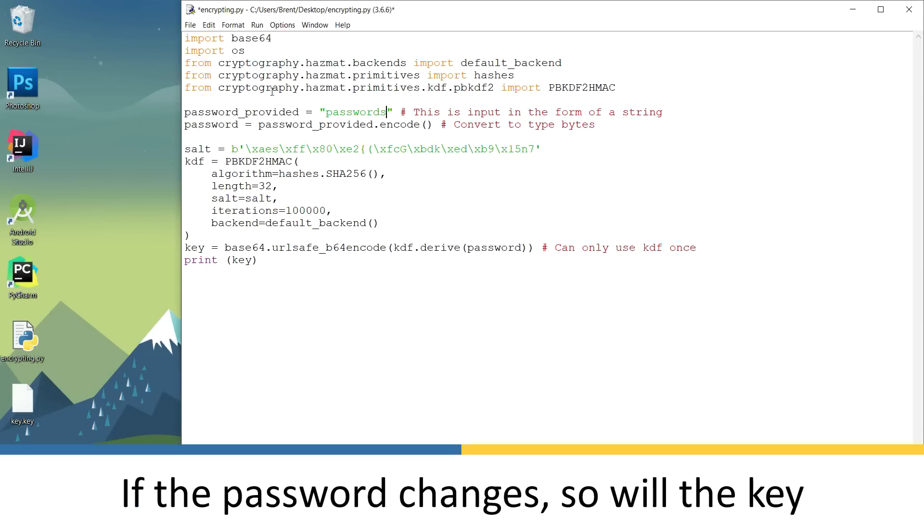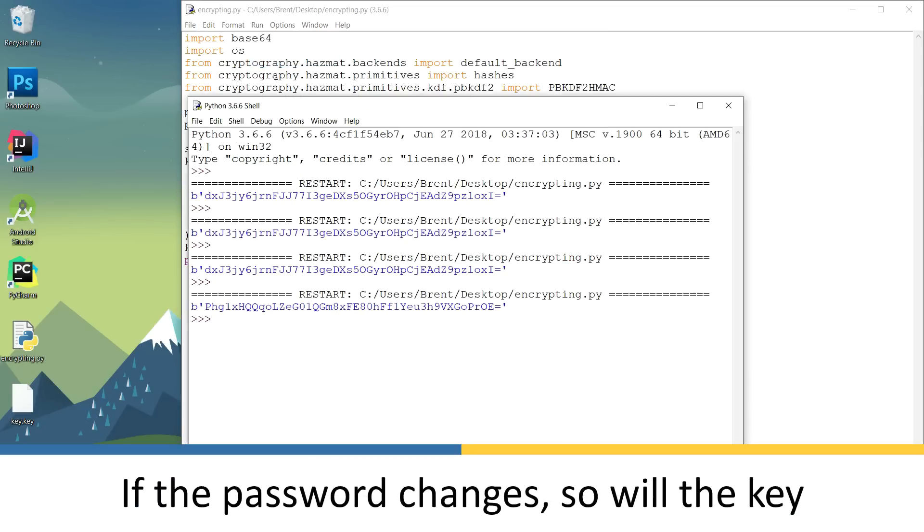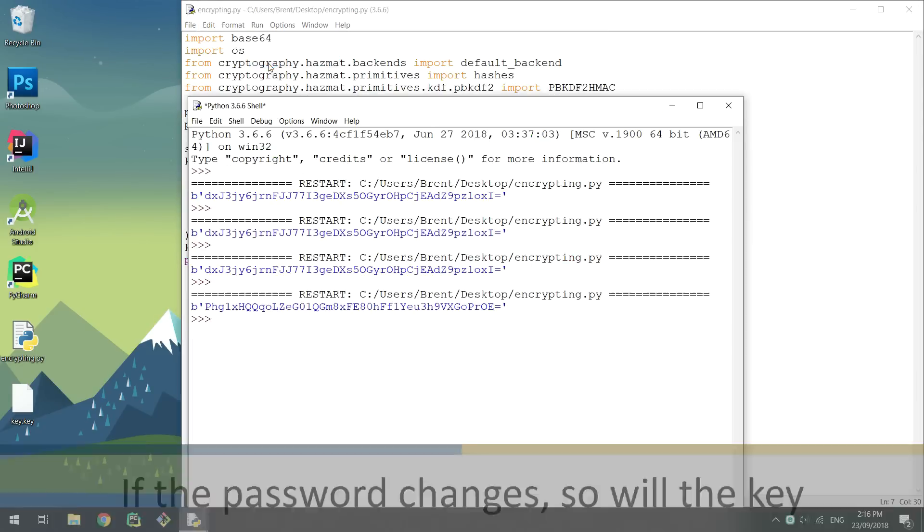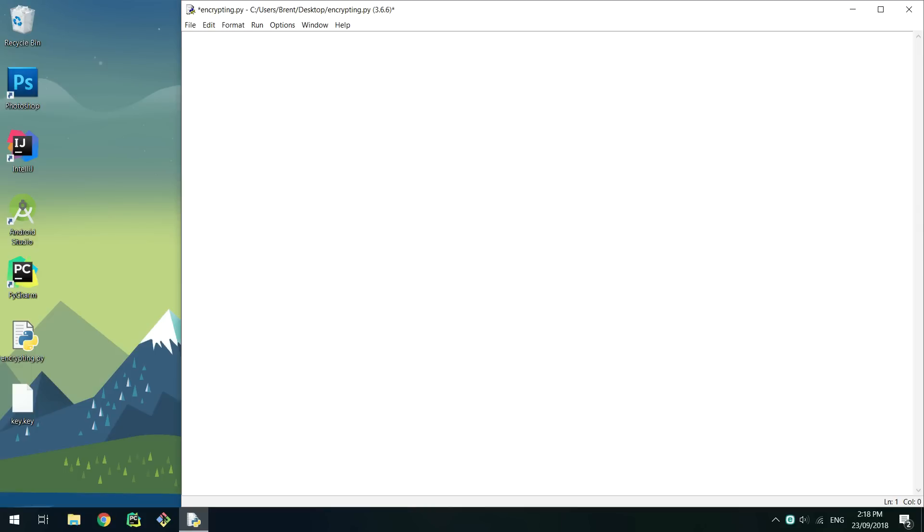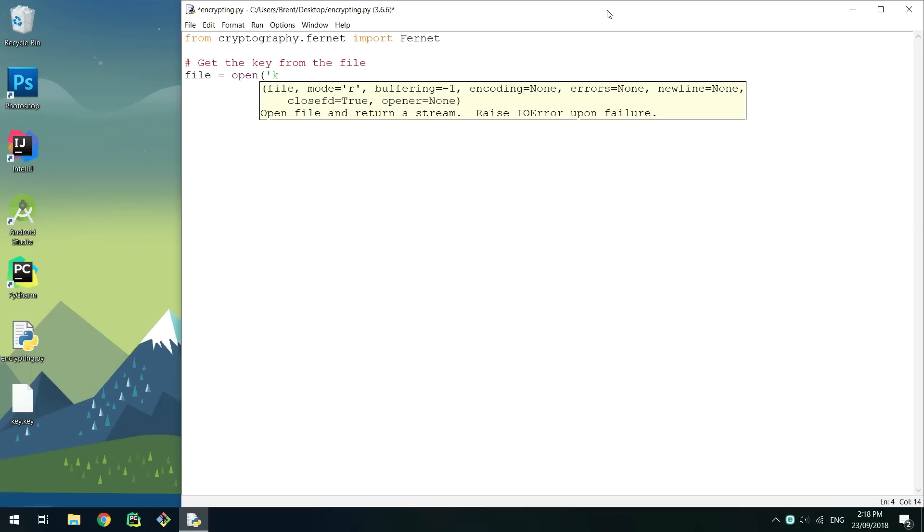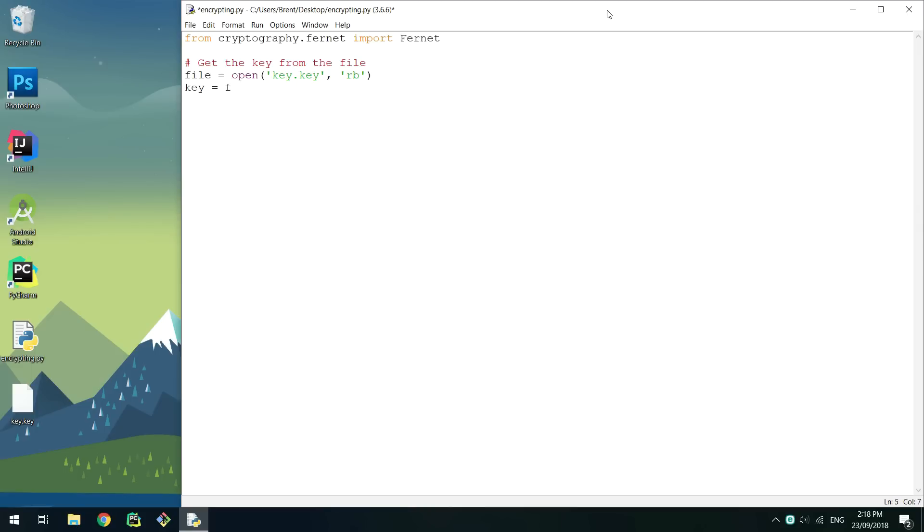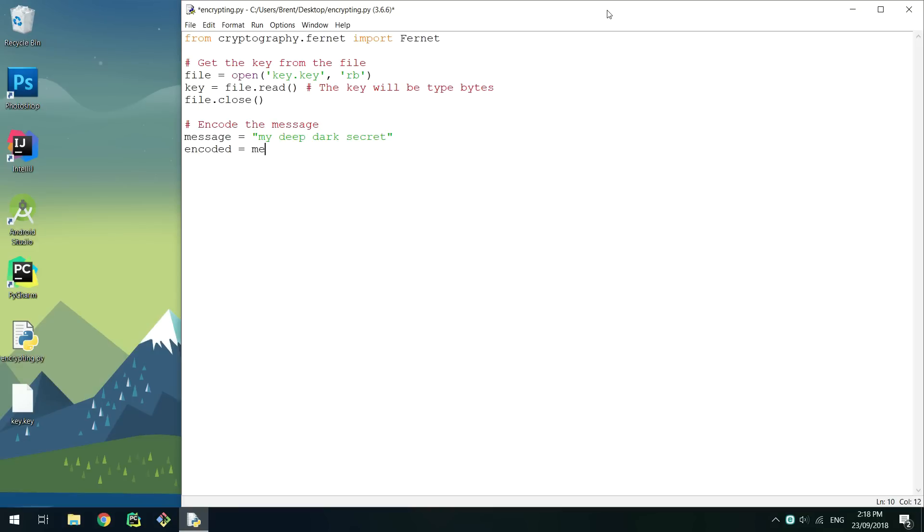If we change the password, the key will also change. First I'll show you how to encrypt and decrypt strings to get the basics out of the way and then files. I'll use the key that was saved in the file previously for the rest of these examples.